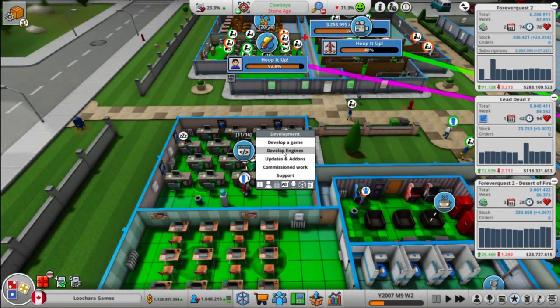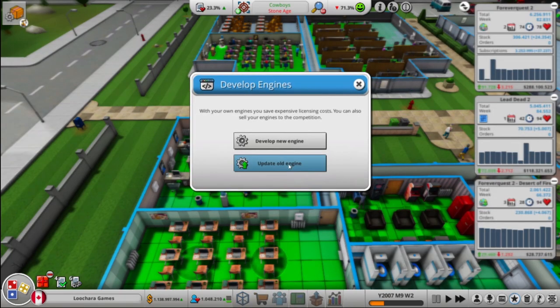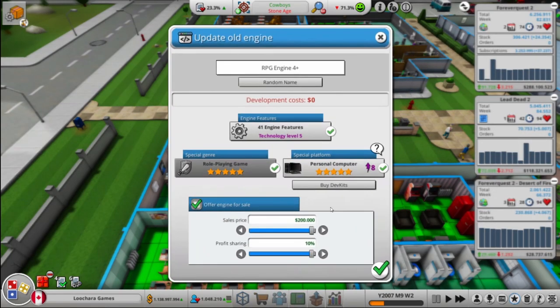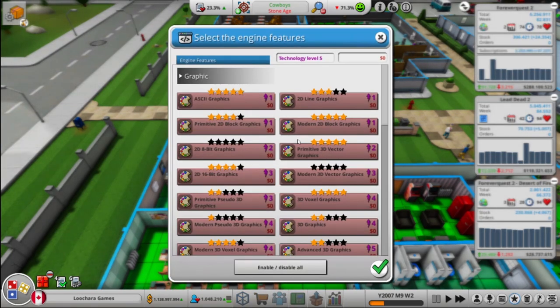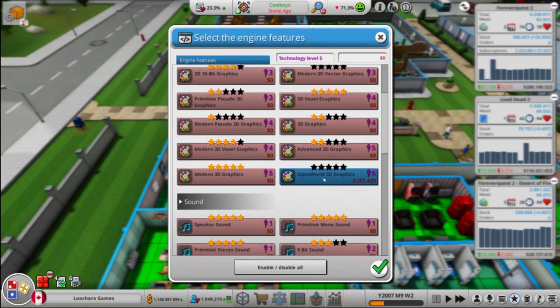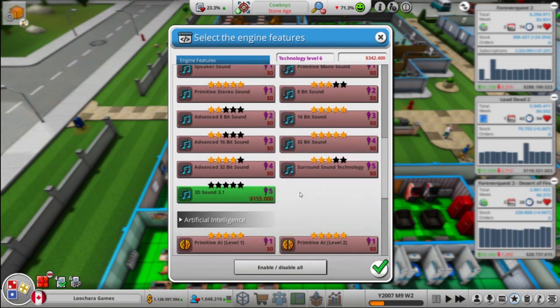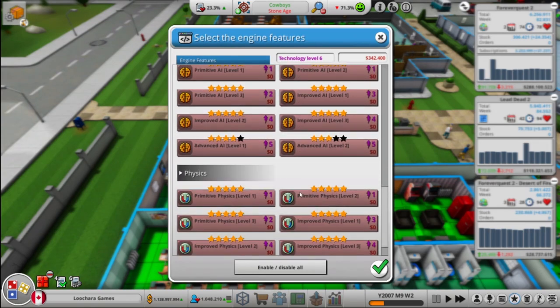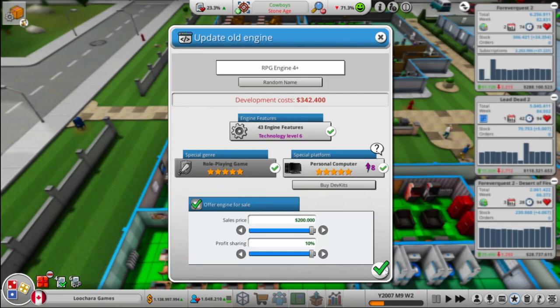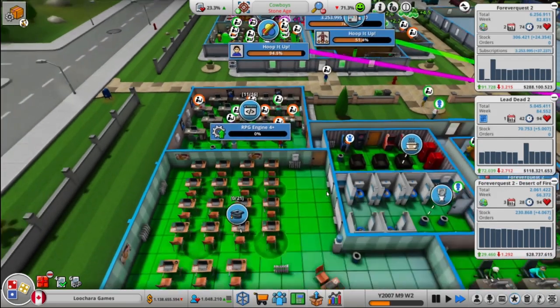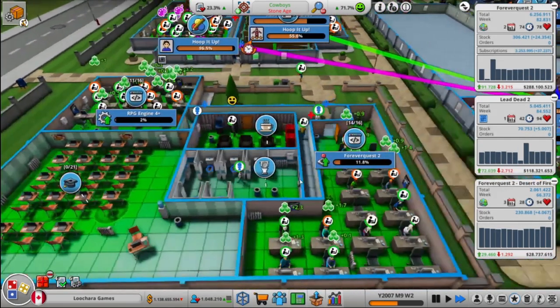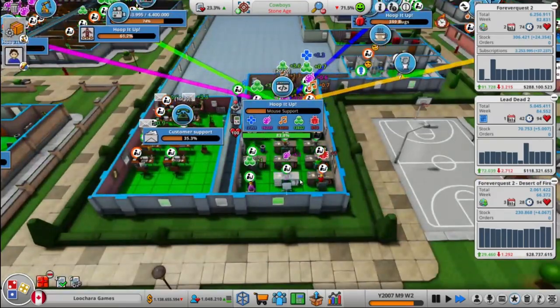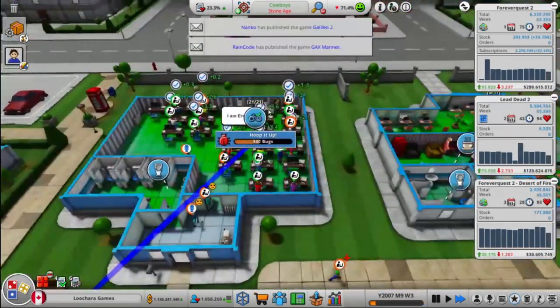Let's update, let's keep our RPG engine up to date, because it's our bread and butter. Open World 3D graphics, and the sound. Yeah. That's a good job for them. Something to keep them busy.